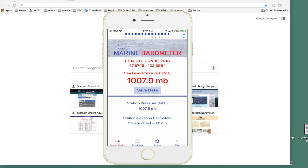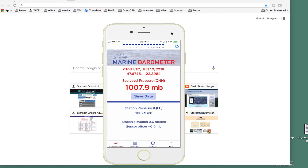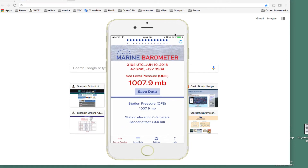Hello, this is David Birch at StarPath School of Navigation with a follow-up note on setting a cell phone barometer to the right pressure sensor offset so that it reads the correct pressure. We have an example online that you might look at — this is going to be an example for some random place in Europe. But if you look at the U.S. example, there's also a video; I'll put a link to it in the description.